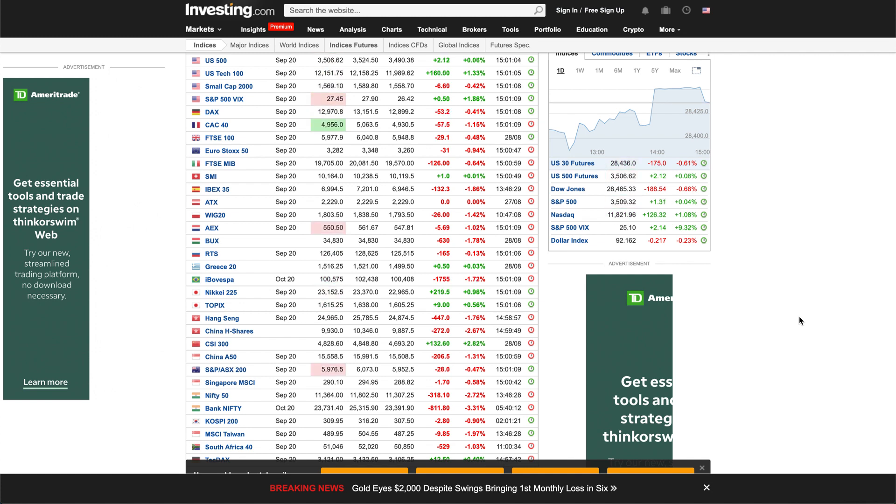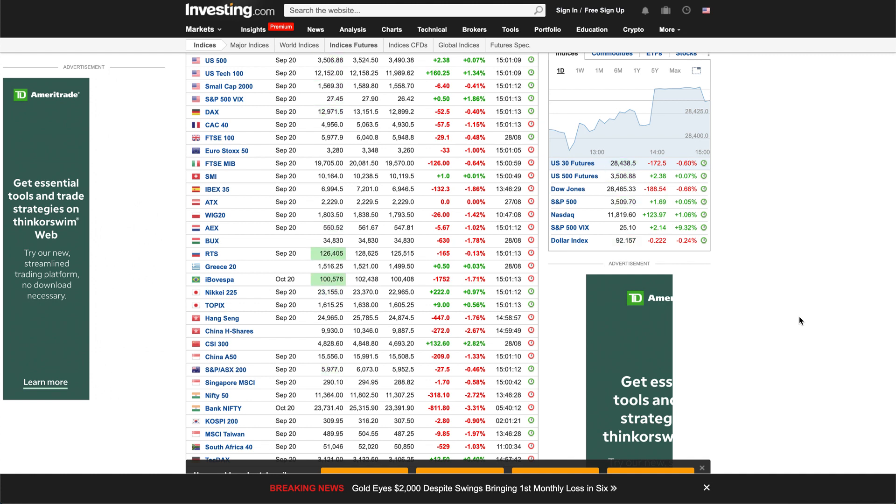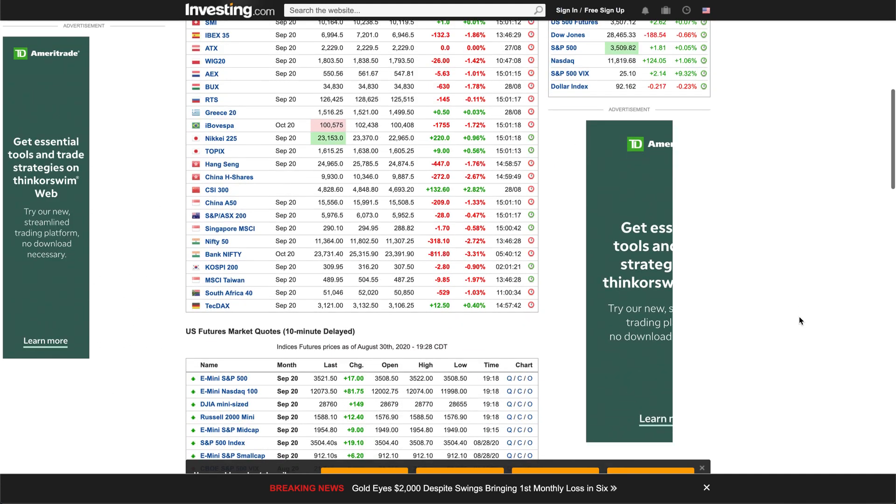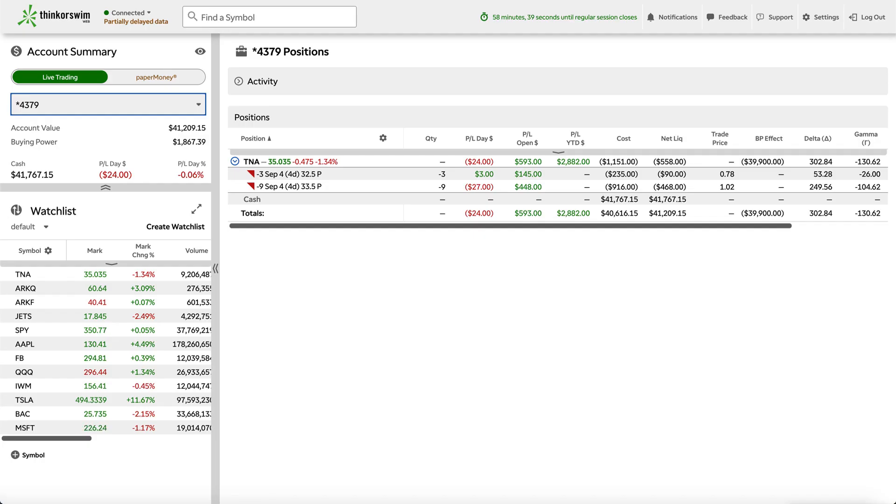There's also a Webull sign-up link. Click on it, make a brokerage account with Webull, deposit $100, and get two free stocks. Free money right there to definitely spend on Chipotle.